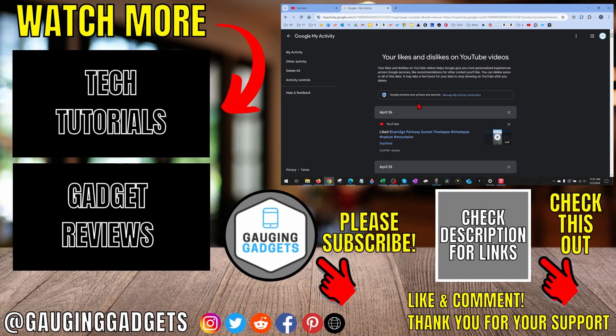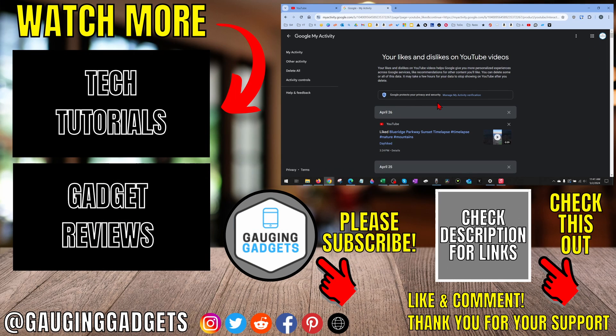All right, so that's how you view your likes and dislikes on YouTube. If you'd like to see more YouTube tips and tutorials, check the links in the description.